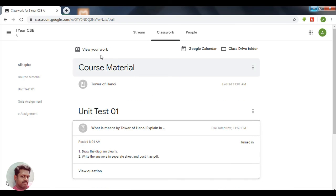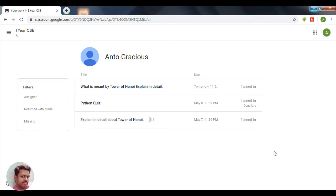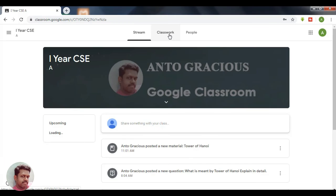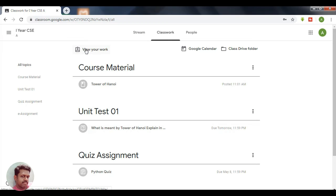This is how the work has to be done by a student. In the classwork section there is an option called 'View Your Work'. If you click here, the progress of your work will be displayed. Once the teacher evaluates your work, you will be returned with the marks. This is how your work is submitted by the student in a classroom.